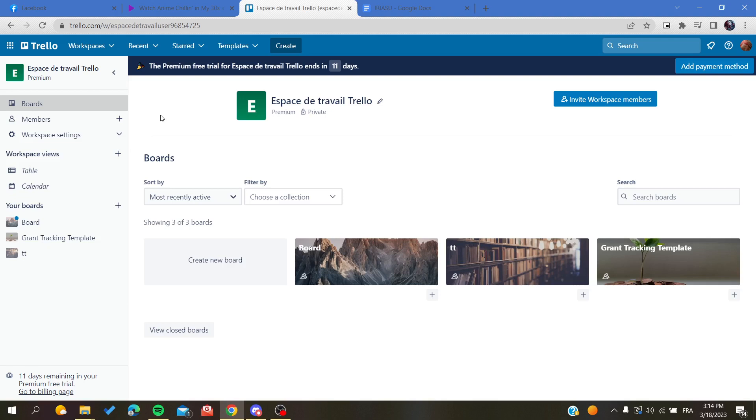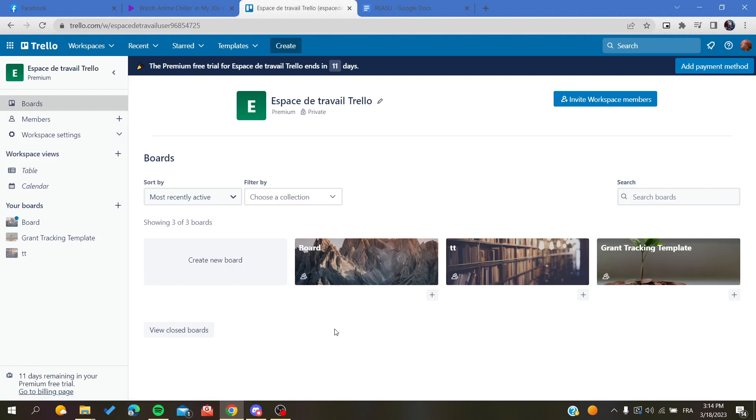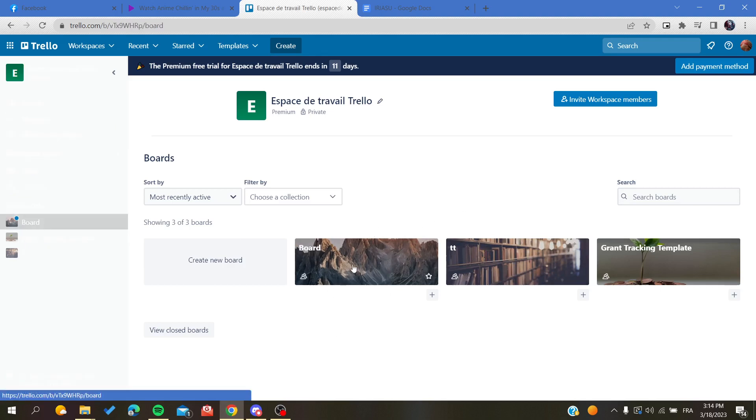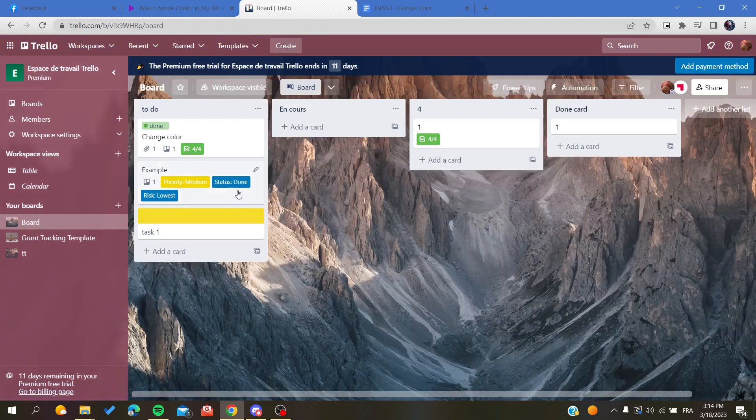After that, all you need to do is follow these simple steps. The first step will be to go to our boards and search for the board where we want to add lists or a new column. Here in the board, I'm going to click on this board.